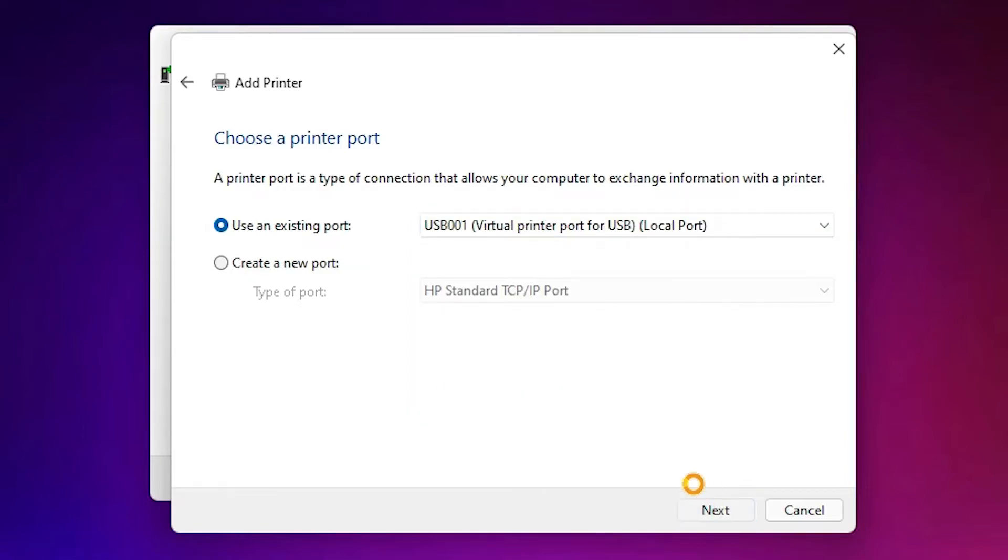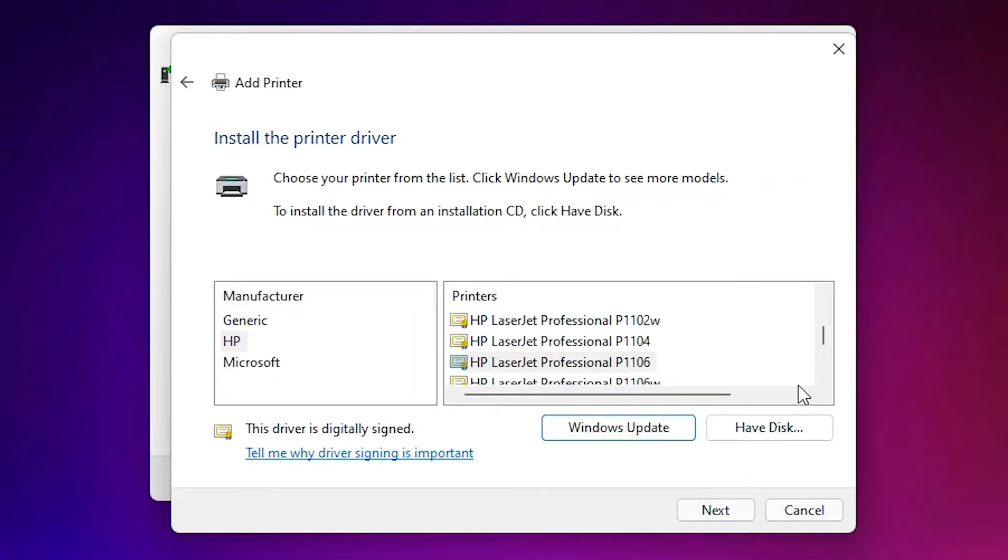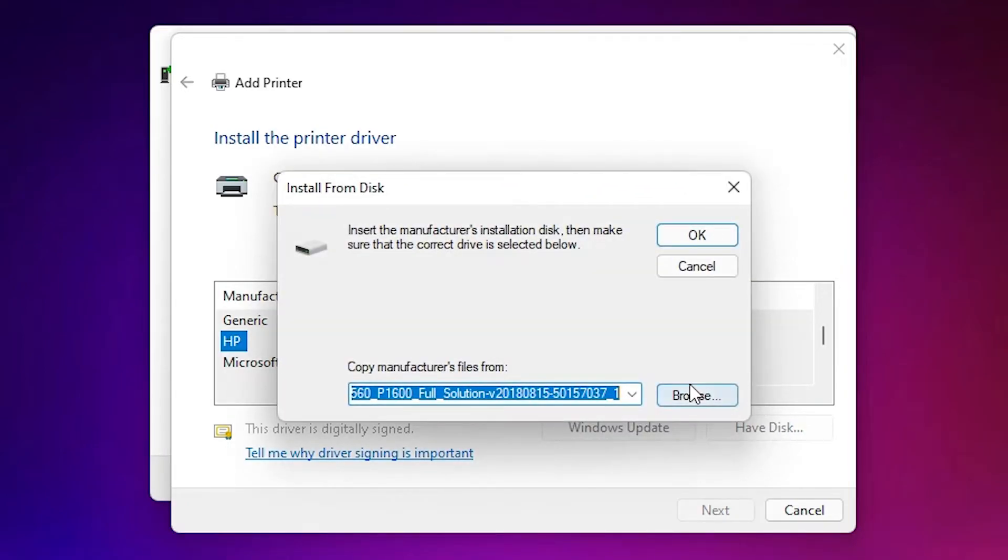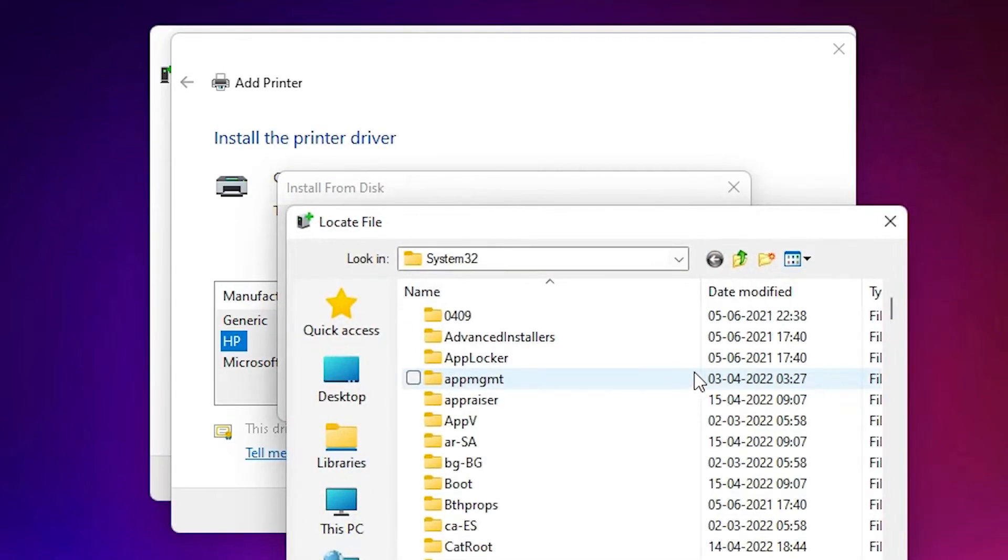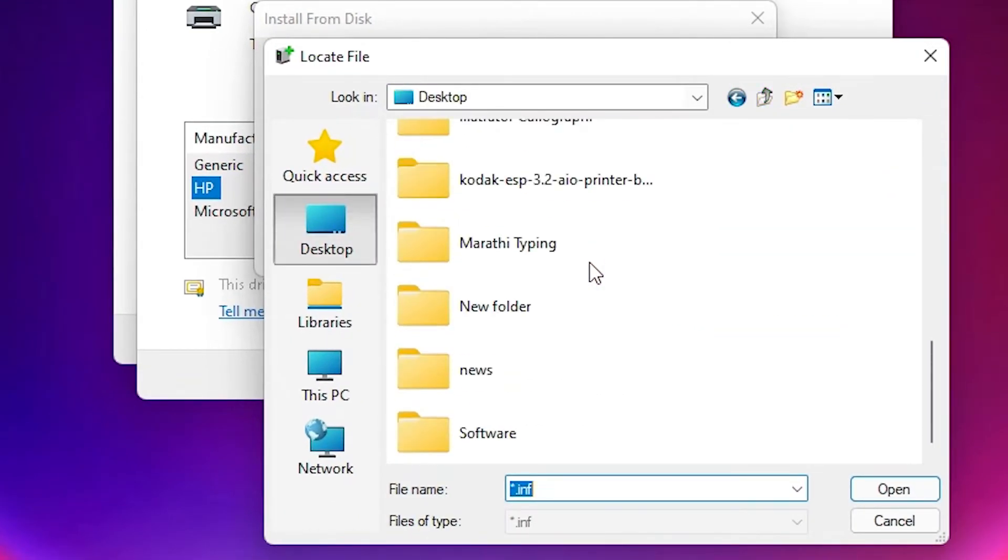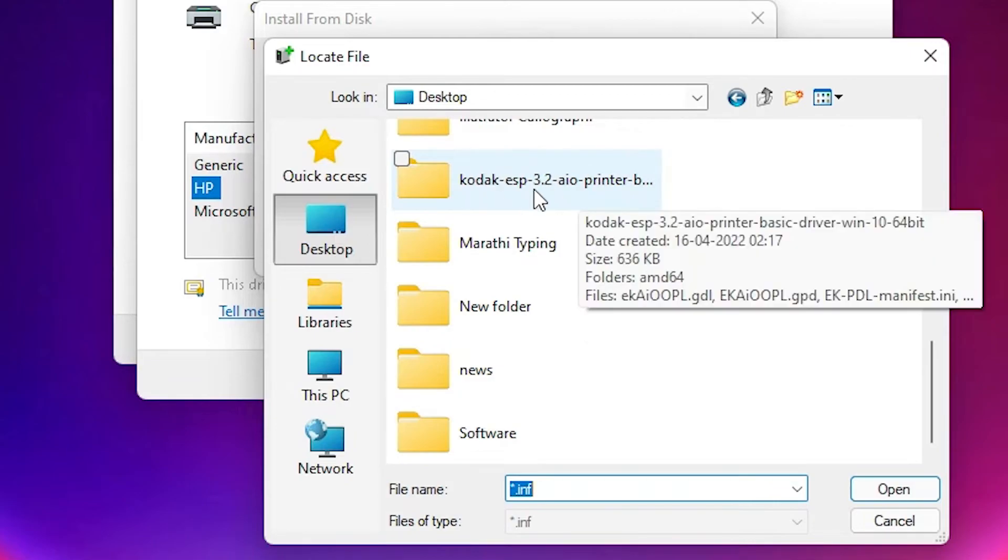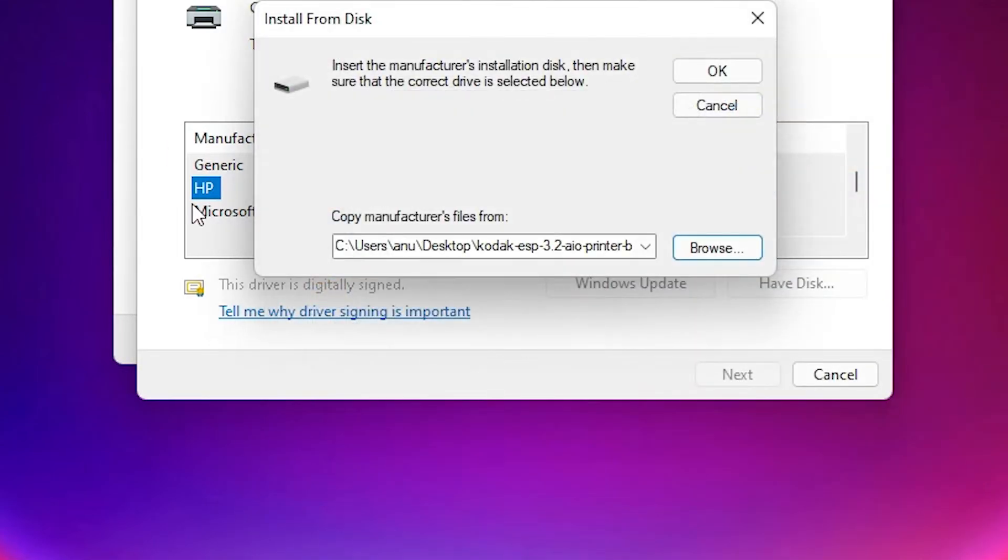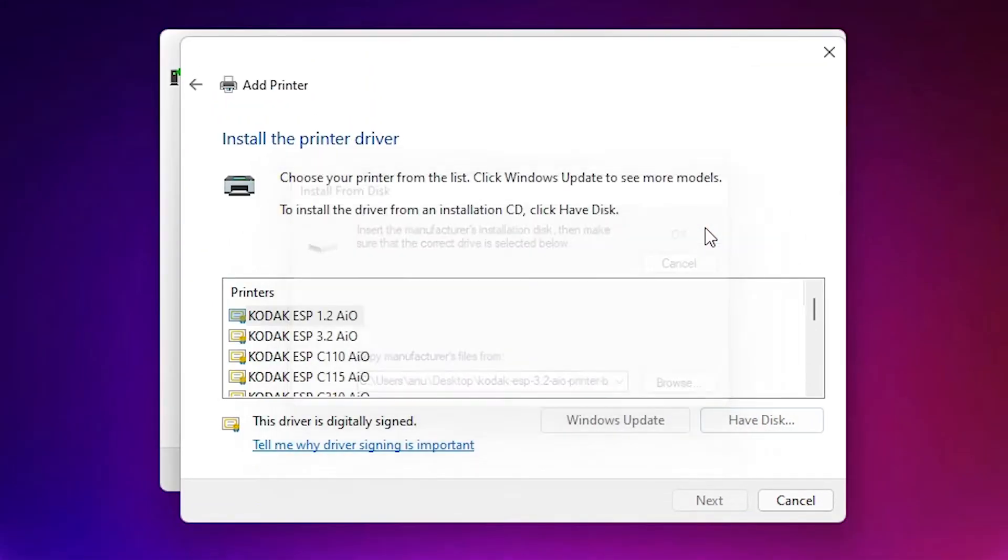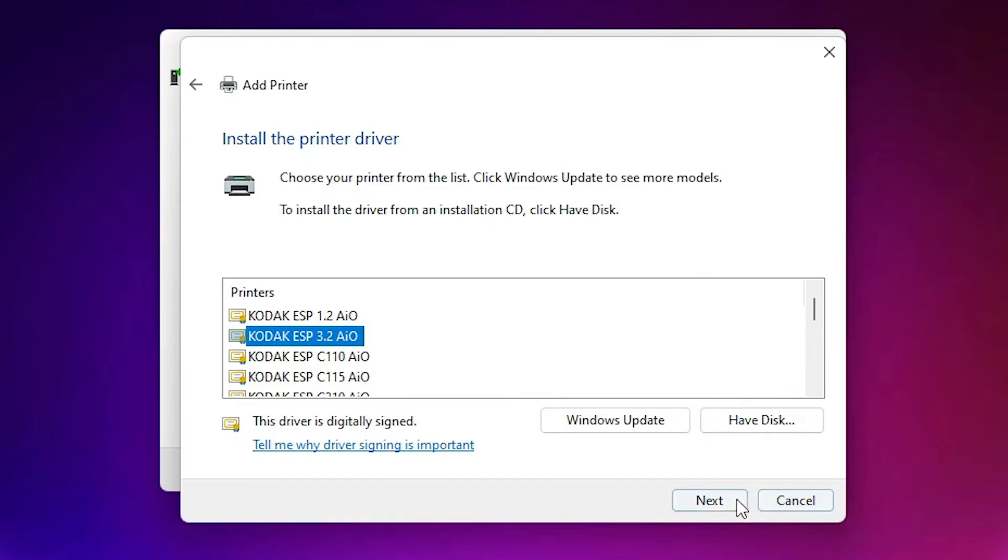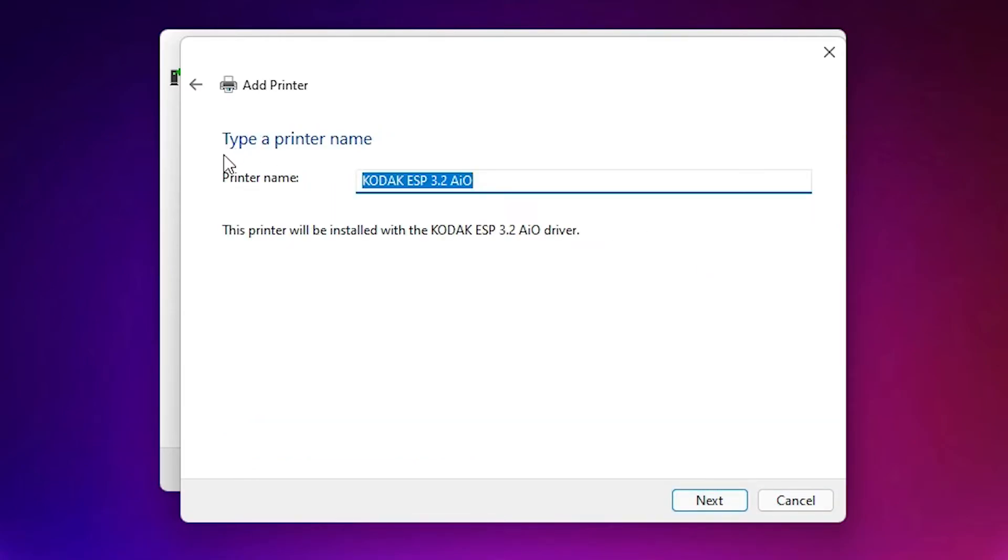Here just click on Have Disk, browse our folder on the desktop. Our drivers are on the desktop. Just go to the Kodak, here are our drivers. Double-click on it, click on OK. Now just select Kodak ESP 3.2 AIO, just select your printer, just click on Next.